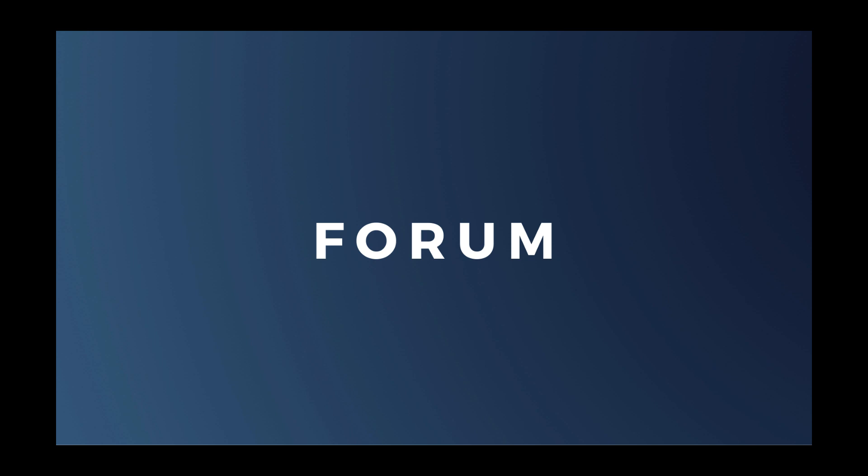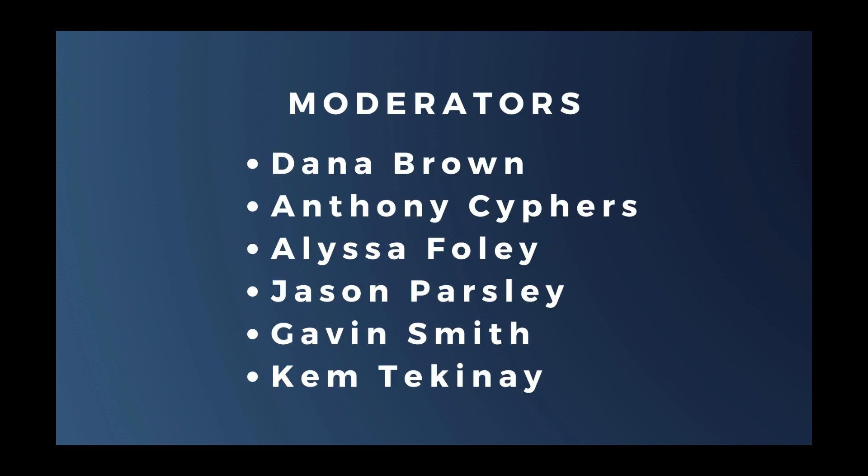Speaking of the forum, what keeps it an inviting and friendly place are our moderators. The moderation team is made up of Xojo team members and volunteers from the community. And I'd like to thank Dana Brown, Anthony Cyphers, Alyssa Foley, Jason Parsley, Gavin Smith, and Kem Tekene for their dedication to keeping it that way.